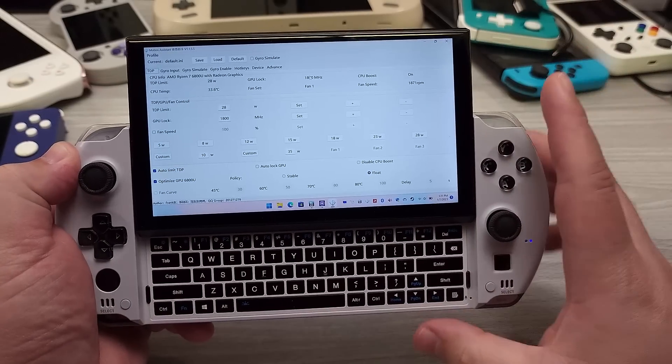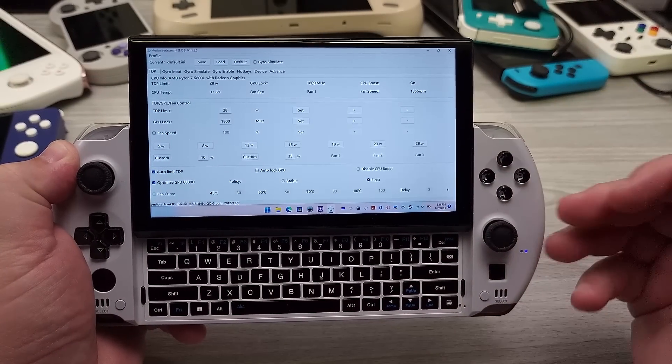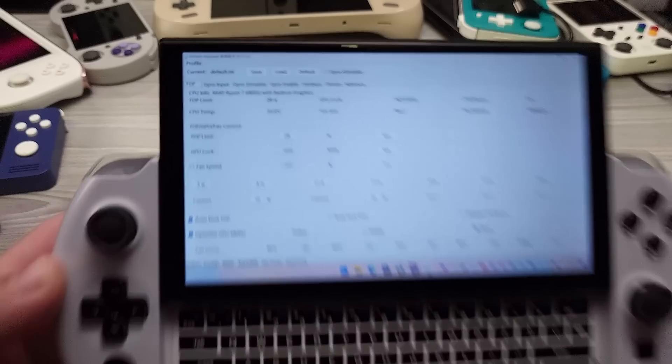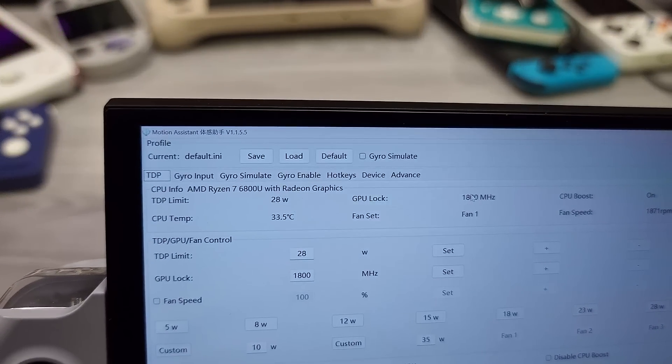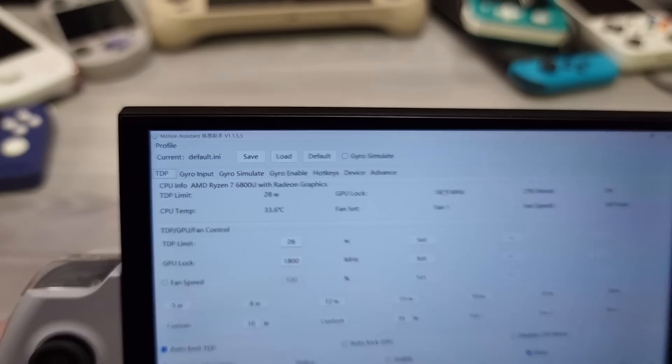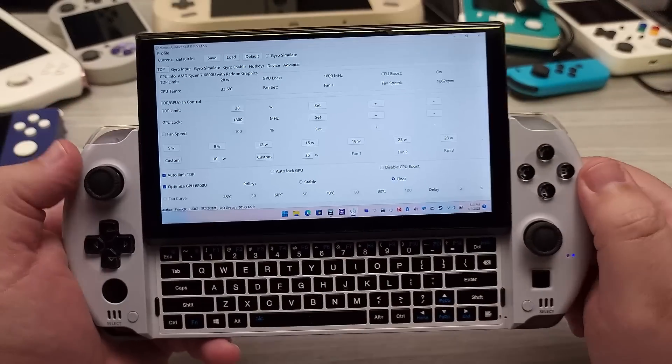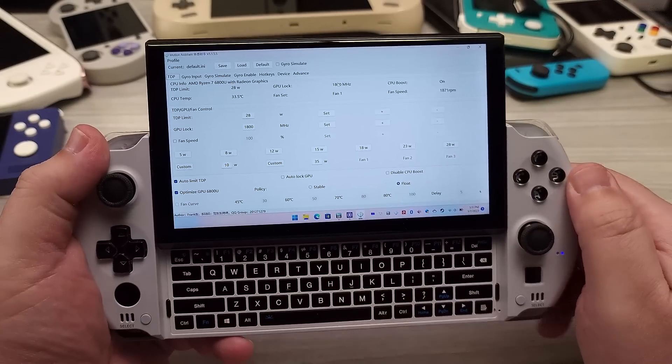So first up, how to use Motion Assistant. This particular part of the video is going to show you how to actually use this particular application. This is Motion Assistant 1155. The link will be in the description field below for you to download.